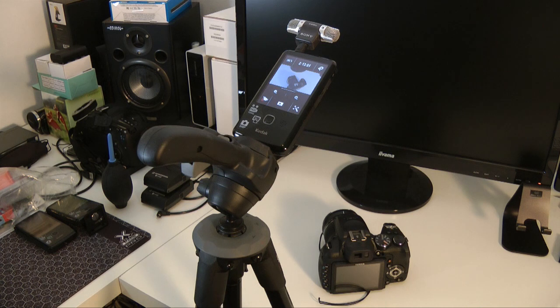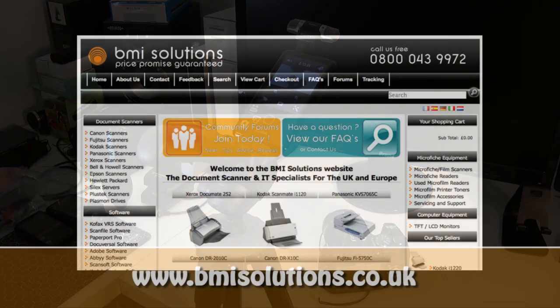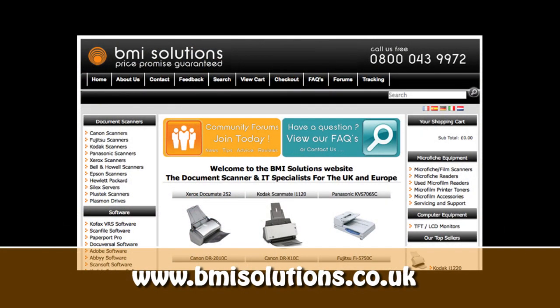Thanks very much for watching. Please come back soon and check out more videos on the Geekanoids channel. This video review is sponsored by BMI Solutions, the largest reseller of document scanners within the UK with a price promise guarantee.